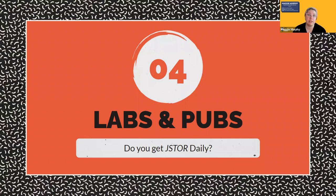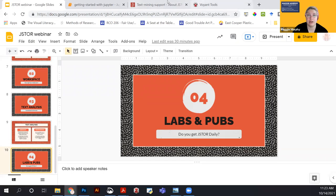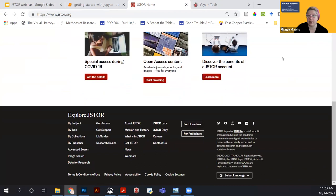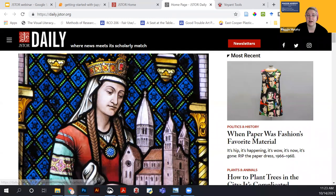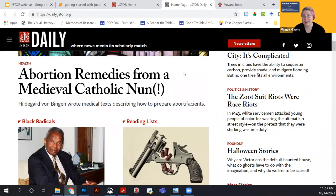Finally, I want to point out some existing JSTOR features you may not know about: JSTOR Labs tools and publications such as JSTOR Daily, and their LibGuides. JSTOR Daily is their daily newsletter, accessible from JSTOR.org by scrolling down. It's a topical newsletter covering pretty much anything related to humanities, social sciences, and natural sciences — the fields JSTOR covers with scholarship and primary sources.